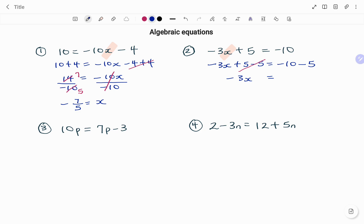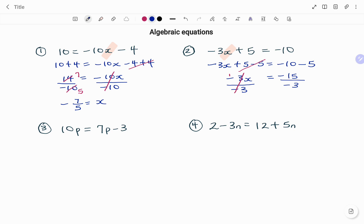Minus 10 minus 5 equals minus 15, so I have minus 3x equals minus 15. To isolate x I'm going to divide both sides by minus 3. Minus 3 divided by minus 3 gives me 1. On the other side, minus 15 divided by minus 3 gives me positive 5. So therefore the value of x is positive 5.